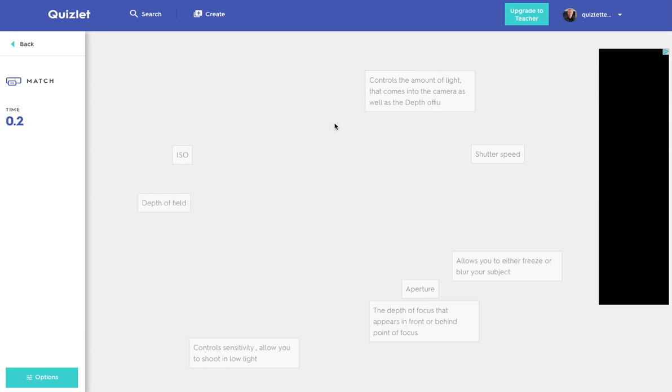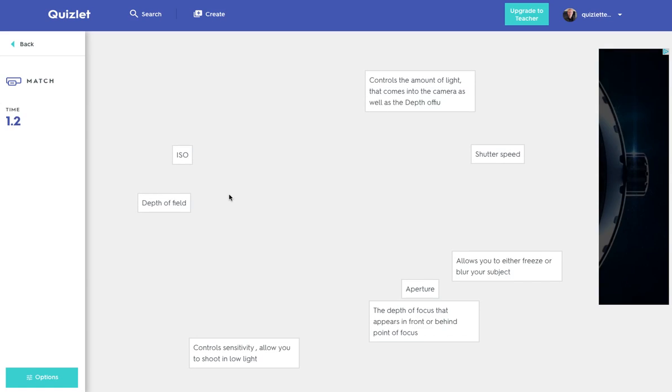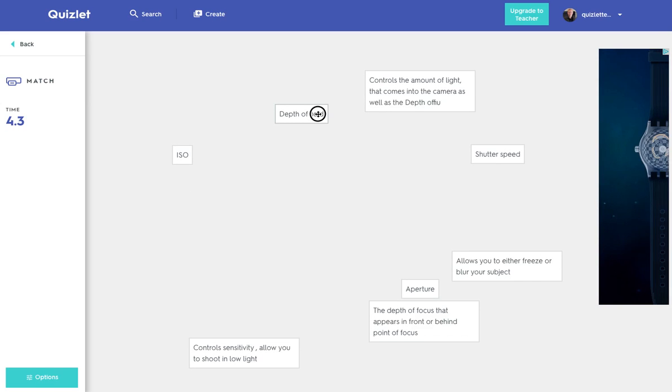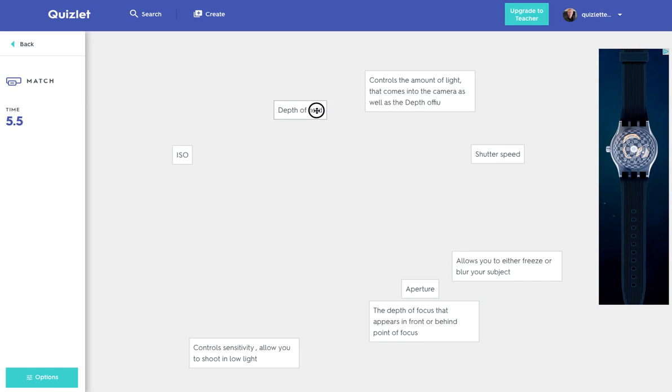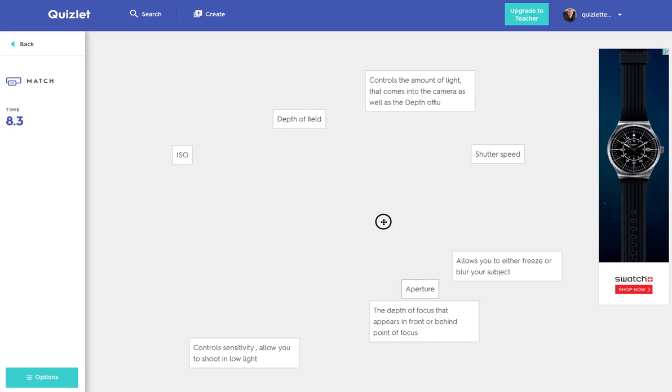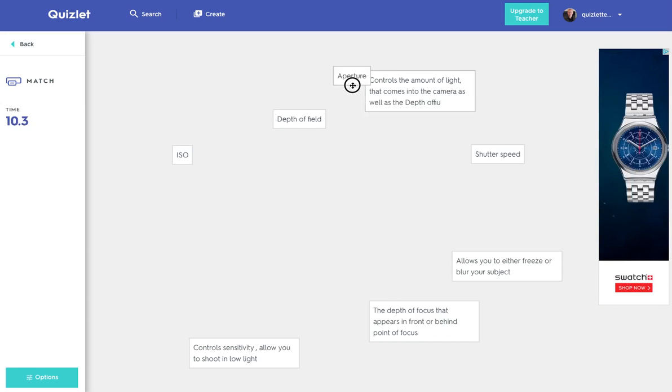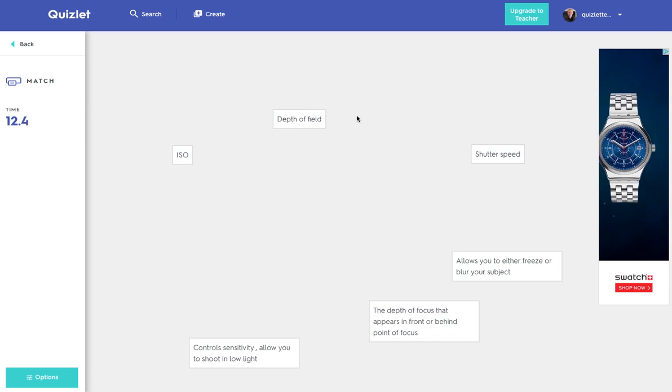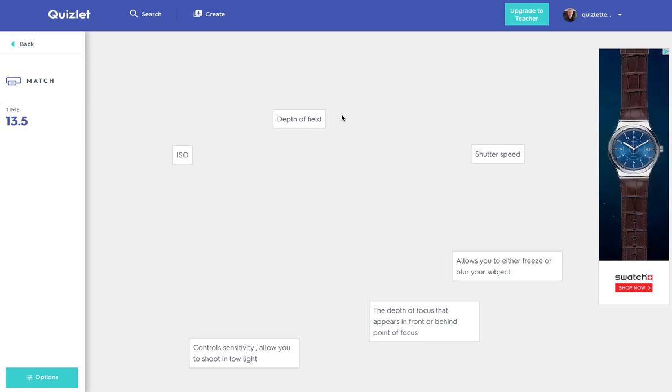So you start the game and you've got various things and you can drag the elements and pair them up. So if you're looking for a drag and drop function, when you pair them up they disappear and it gives you a time as well.